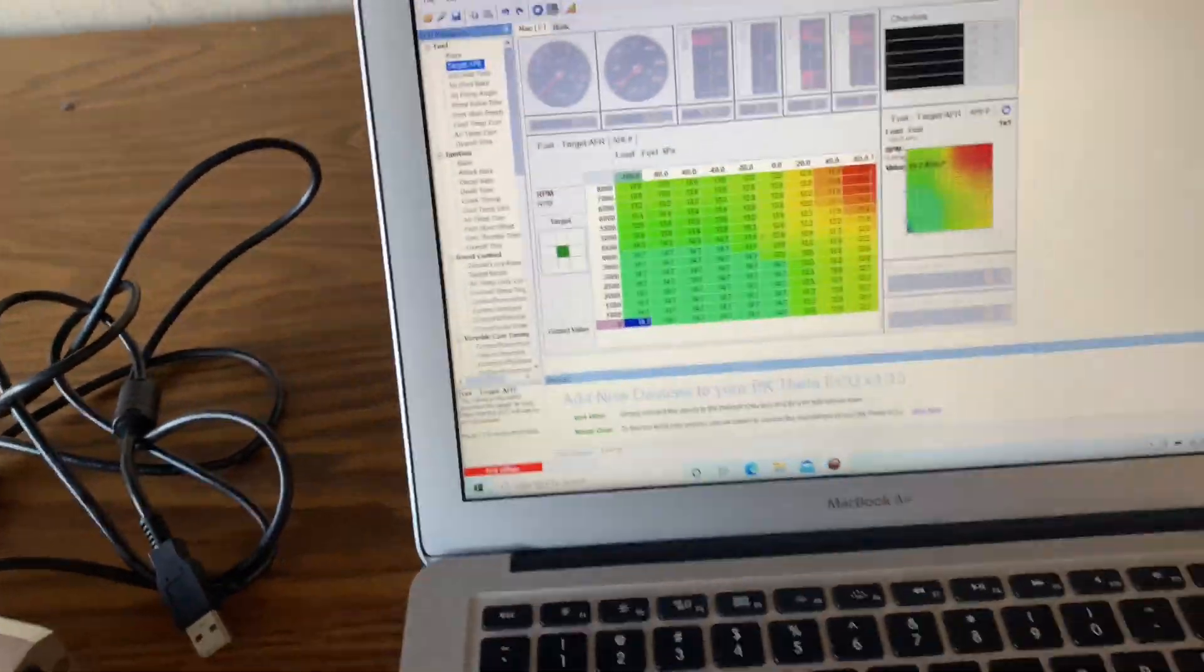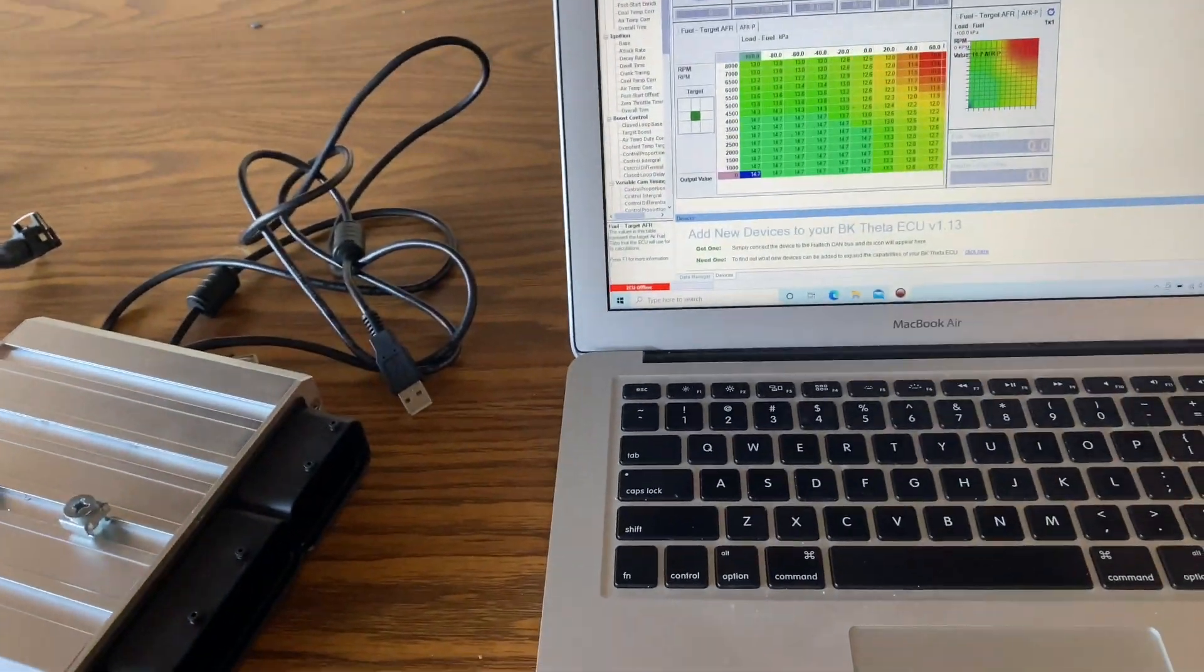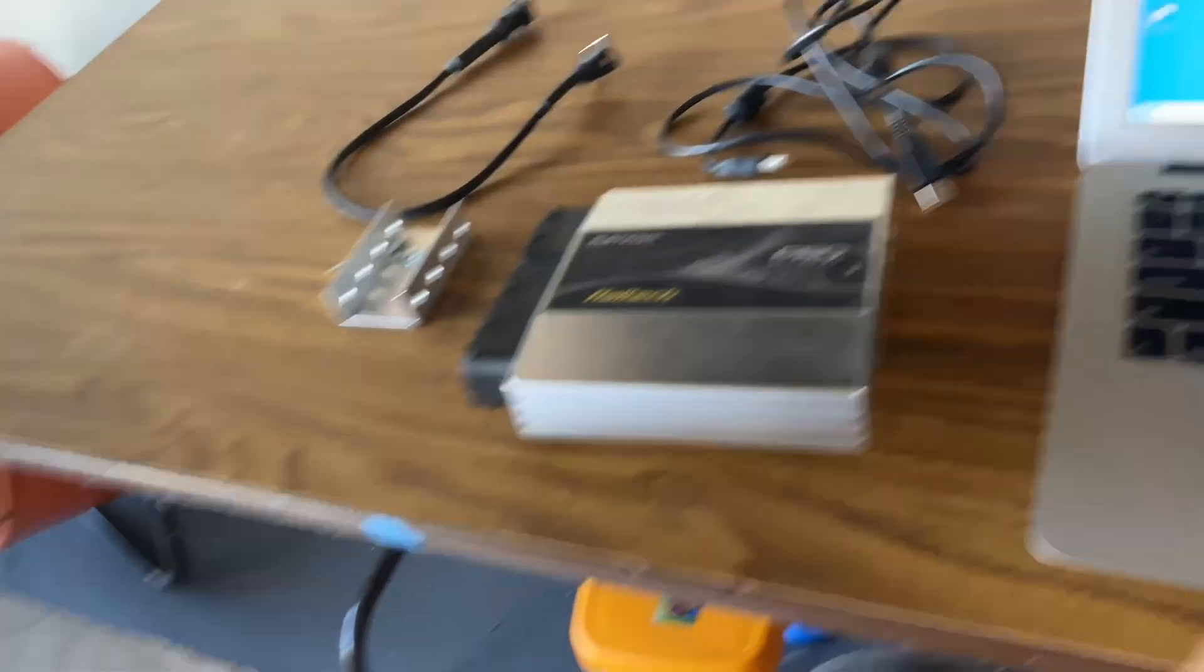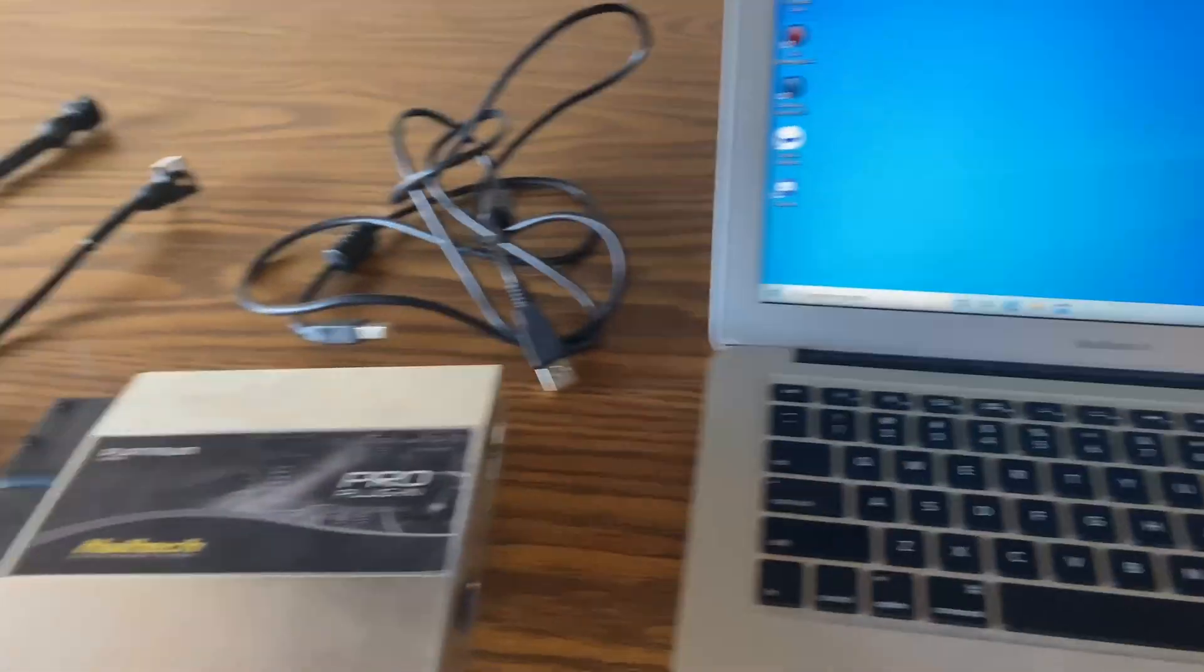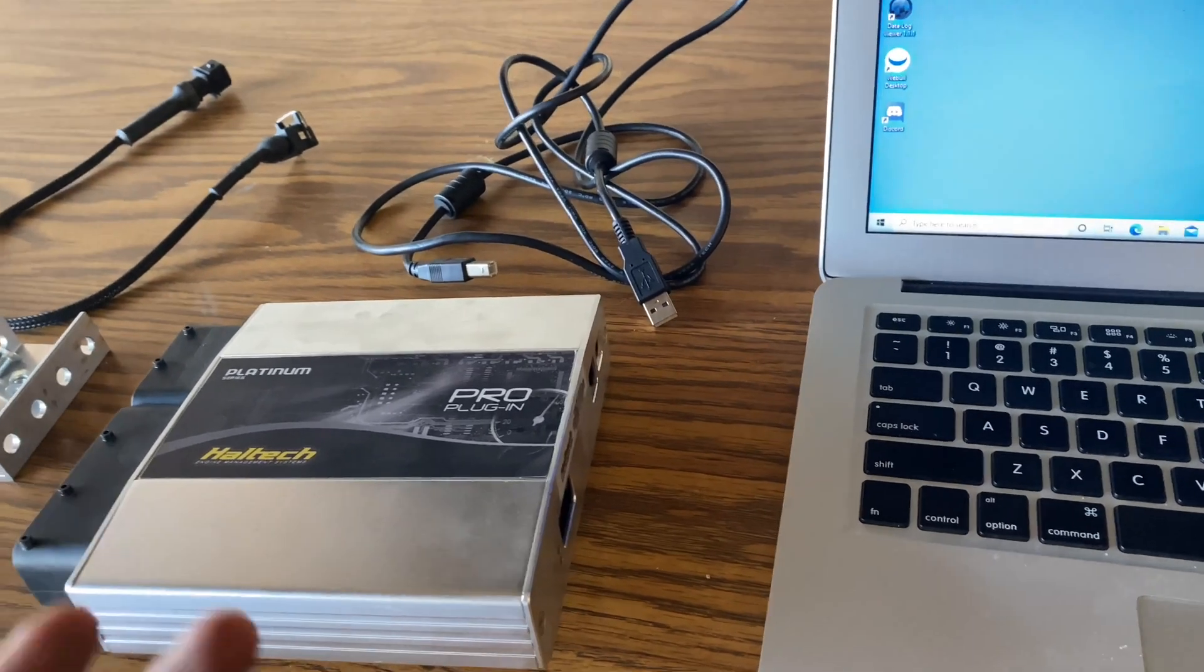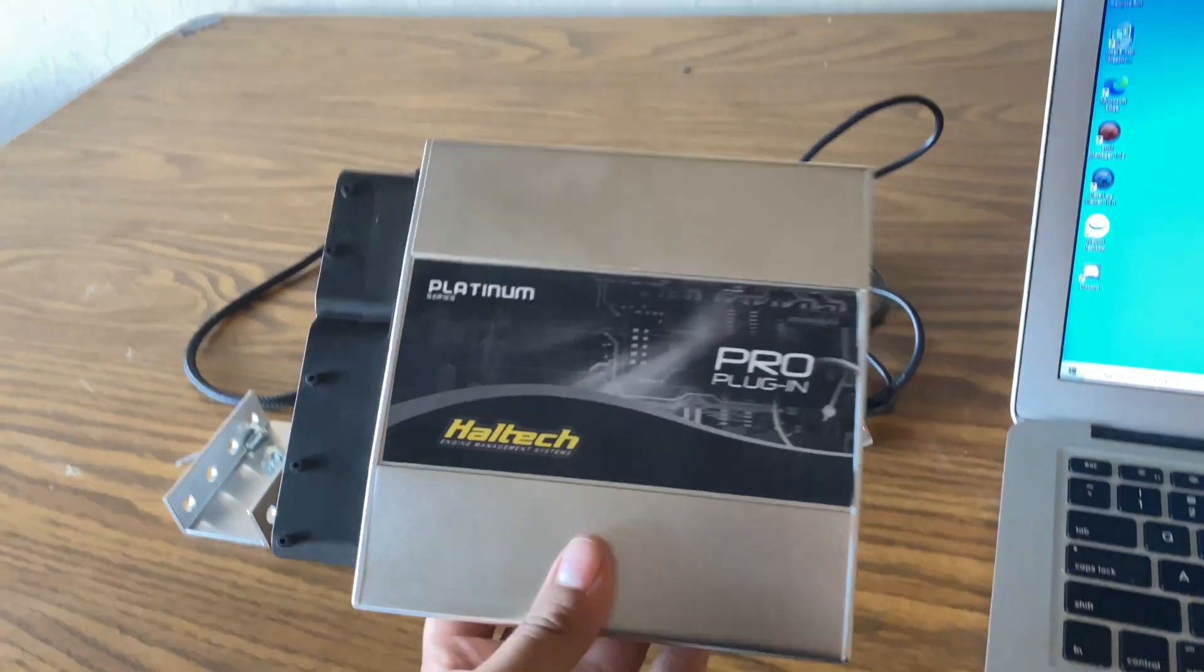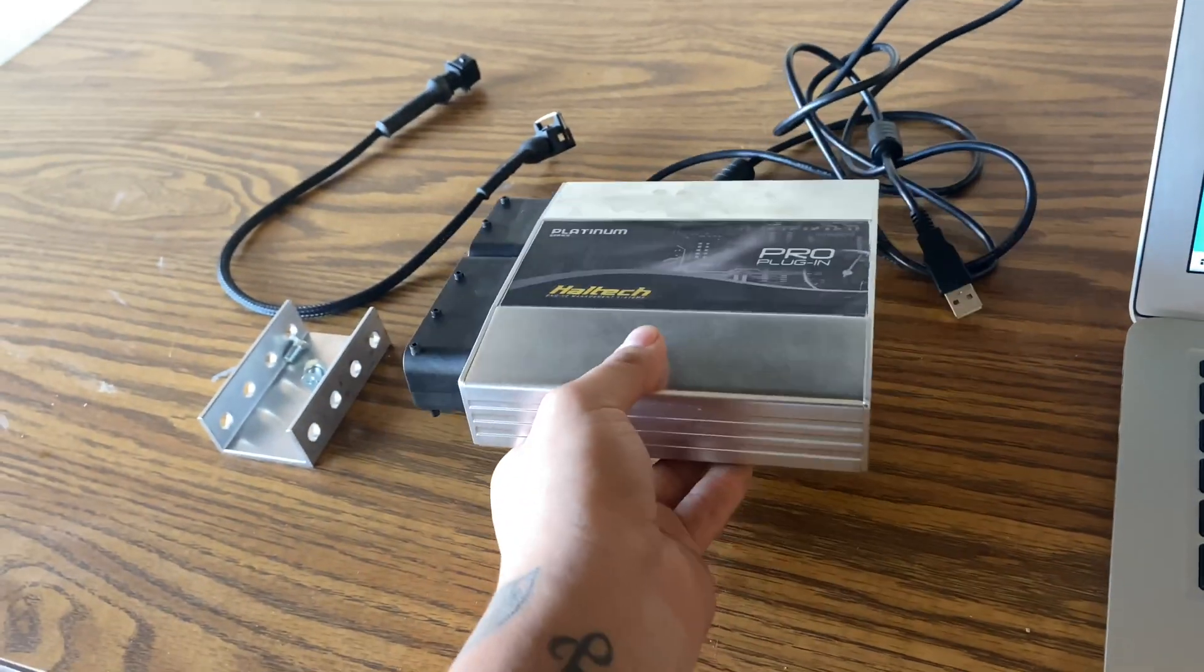And that's pretty much it. You have successfully uploaded the base map to your Haltech, and now you can start driving it or you can drive to the tuner shop, whatever the case may be. From here on out, you're either going to have the tuner adjust the map for you, or you're going to have Alpha Speed do it, which they can do through TeamViewer and stuff like that. But yeah, that's pretty much it. This is for the Haltech Platinum Plug-and-Play Pro.